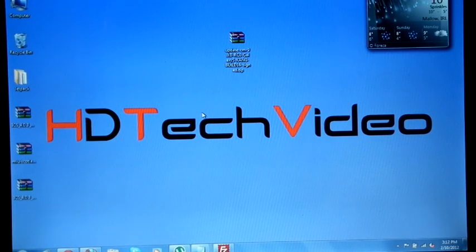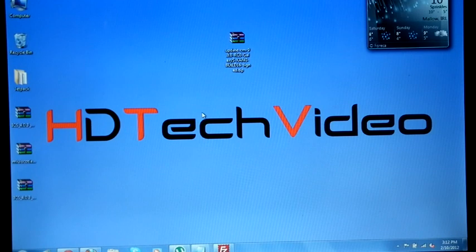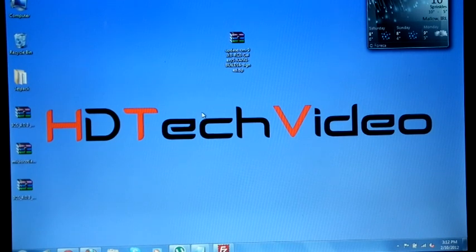Hi friends, Anu here for HDTech video. Today we are going to flash Team Hackson's CM9 build 16.